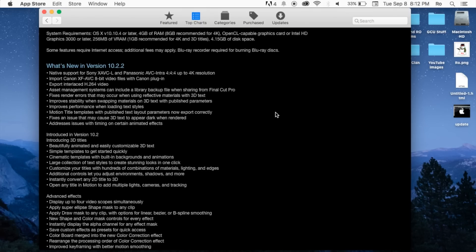It also includes fixes, render errors that may occur when using reflective materials within 3D text, improves stability when swapping materials in 3D text with published parameters, and improves performance when loading textiles, motion title.